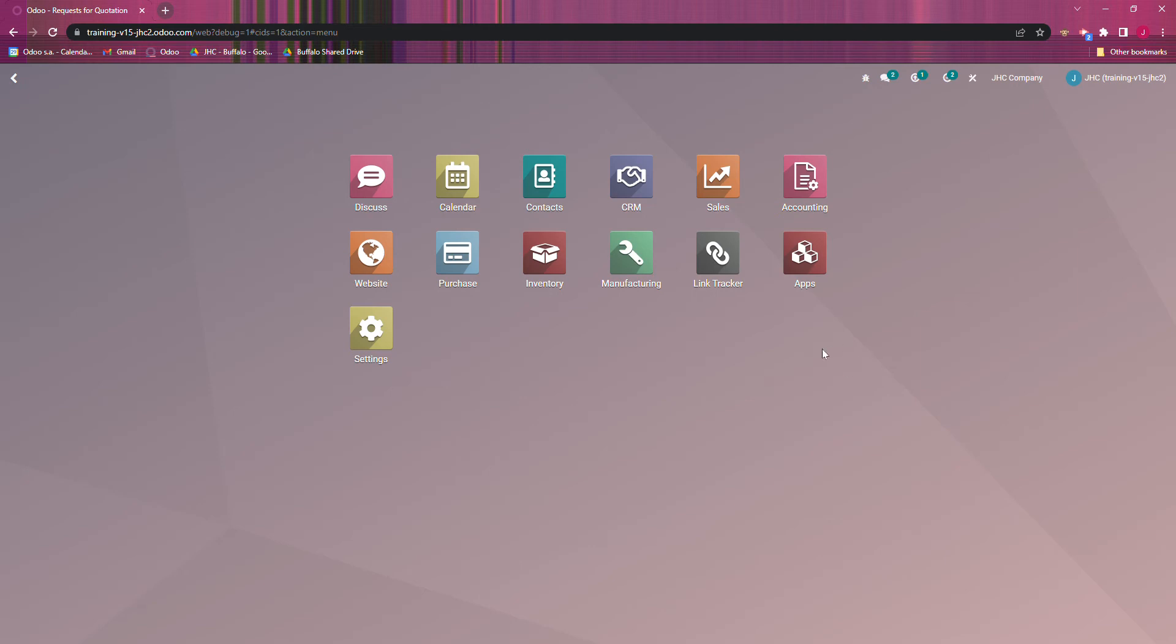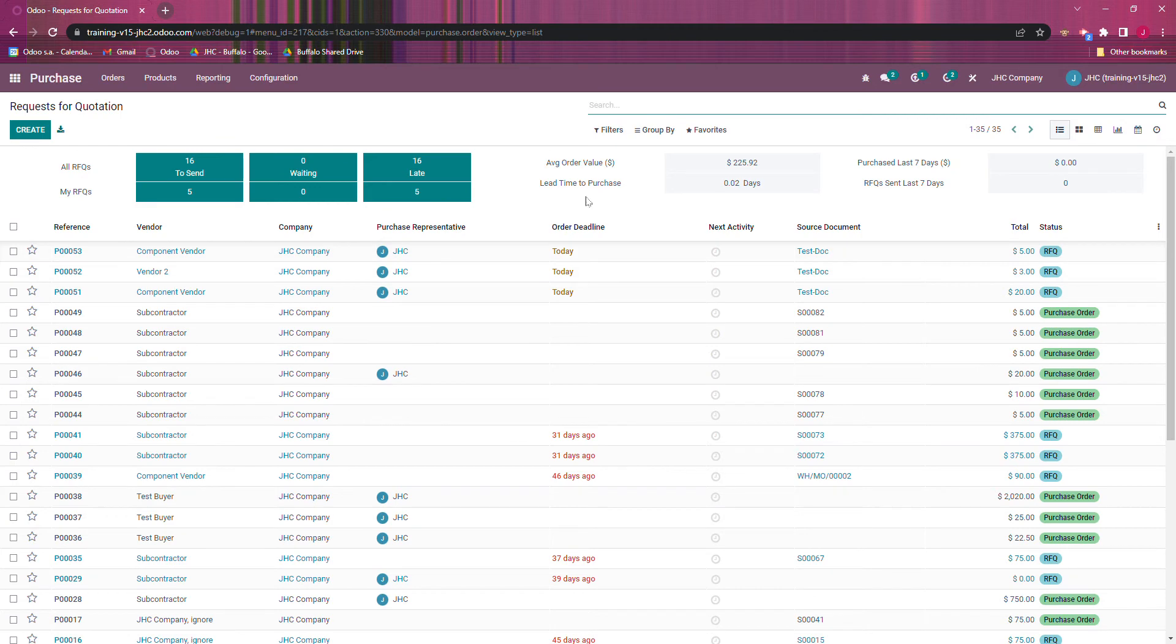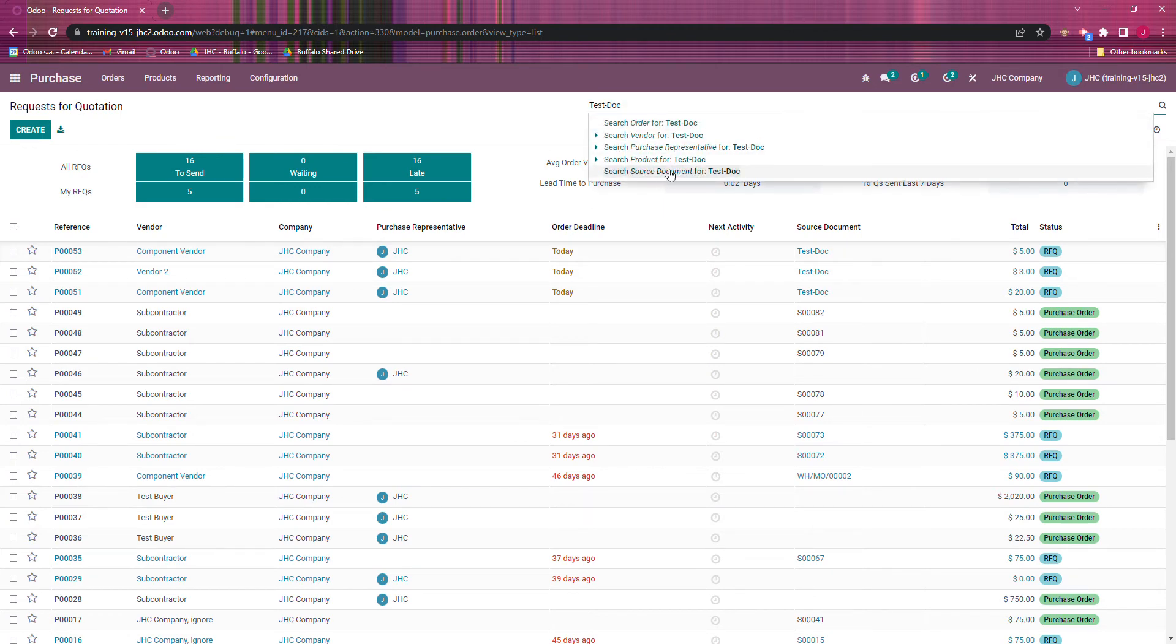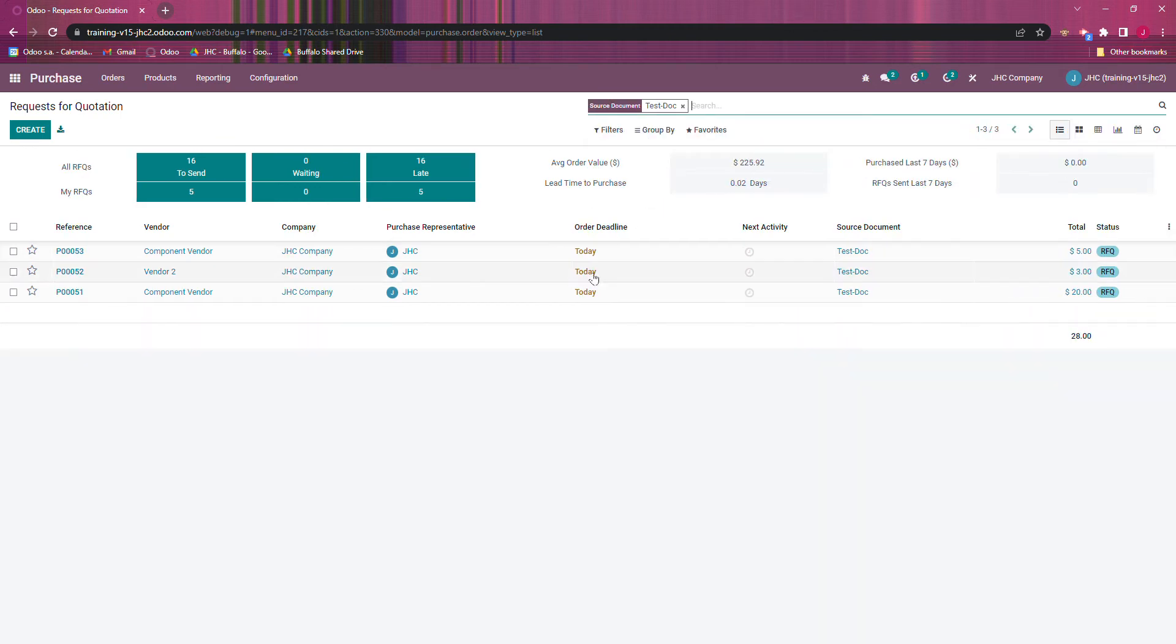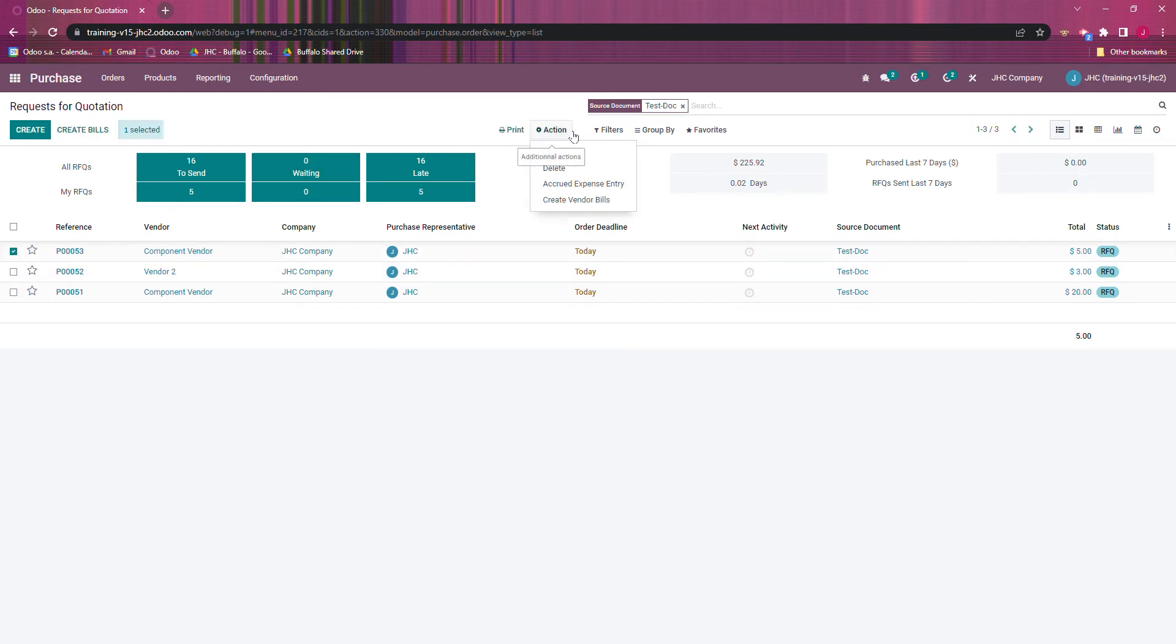This video is going to go into how we can mass delete purchase orders. So I'm going to go into purchase order, and I just have a source document for some of them just for sorting. If we want to delete a purchase order, we can only do that if it's in the canceled state.